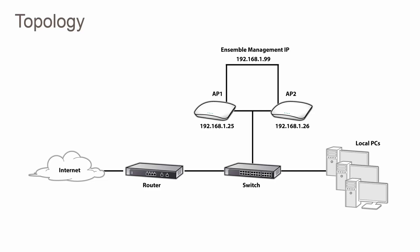AP1 and AP2 will be in the same ensemble and have a management IP address of 192.168.1.99. Although we can still go into the management IP of each ensemble member, giving every member the same ensemble IP address will provide you with a single IP address in which to manage your ensemble regardless of which member is selected as the master.